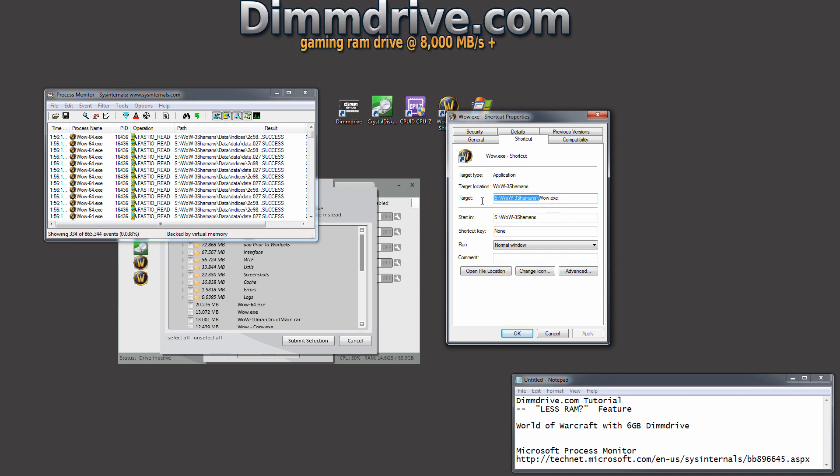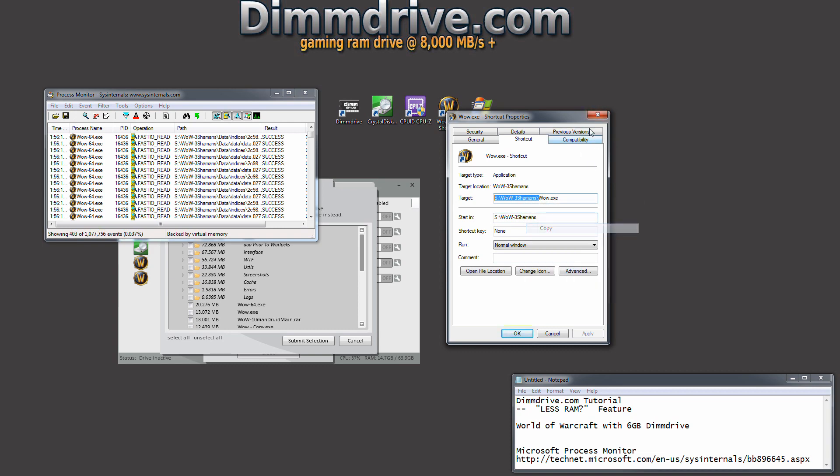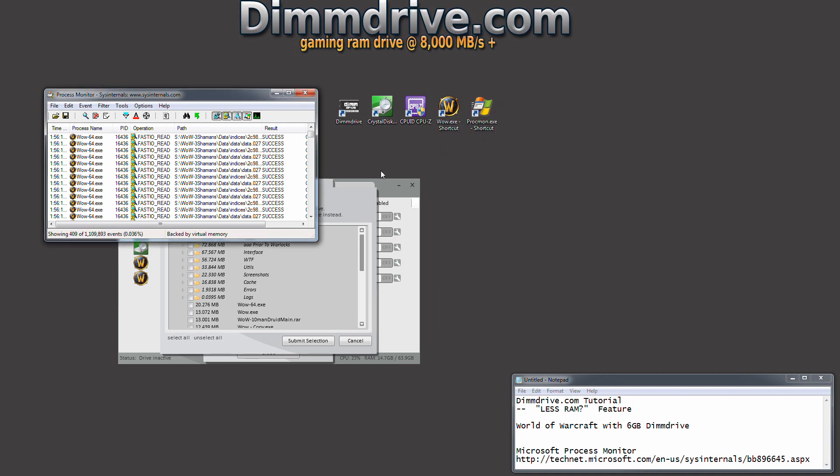For me, we're going to say S colon slash wow dash three shamans. We're going to highlight that and copy it. We're going to close that again, and now we're going to go to process monitor.